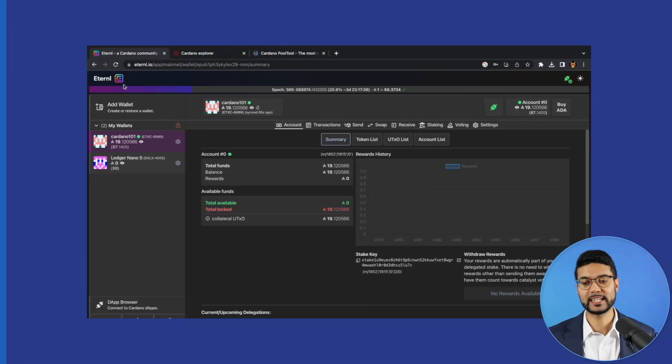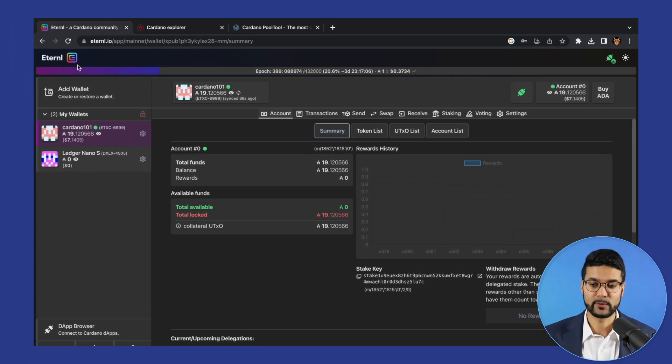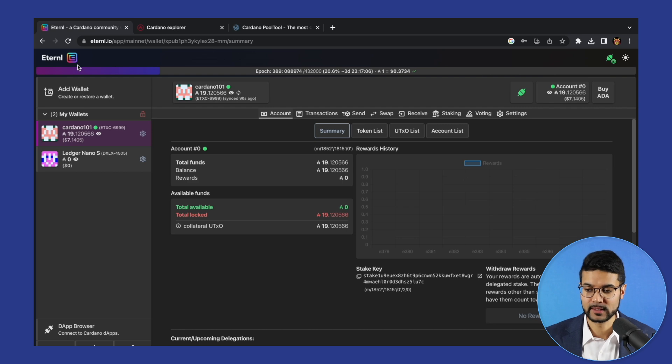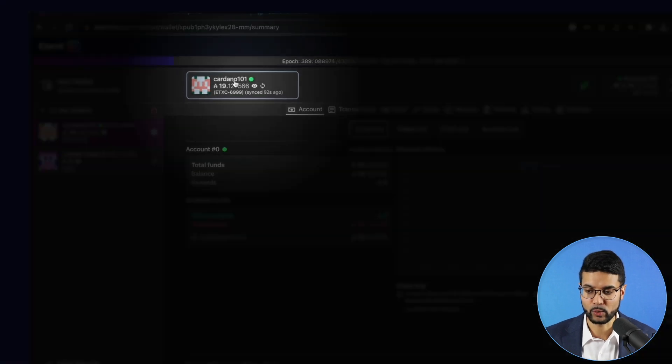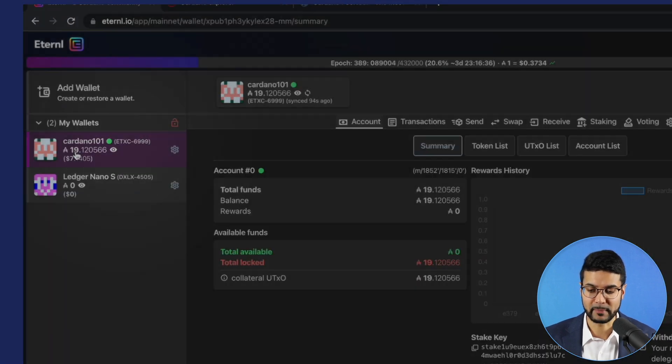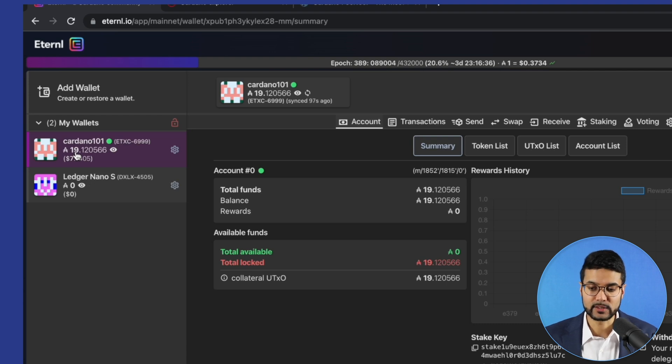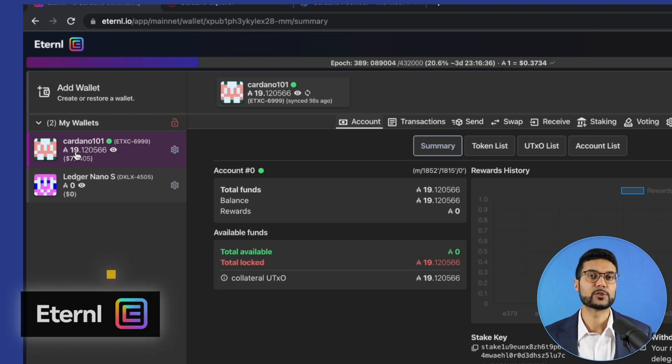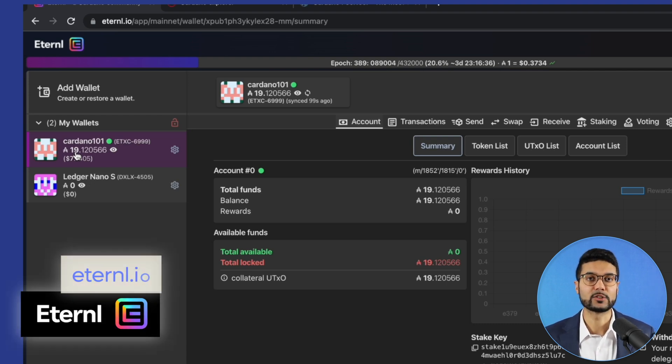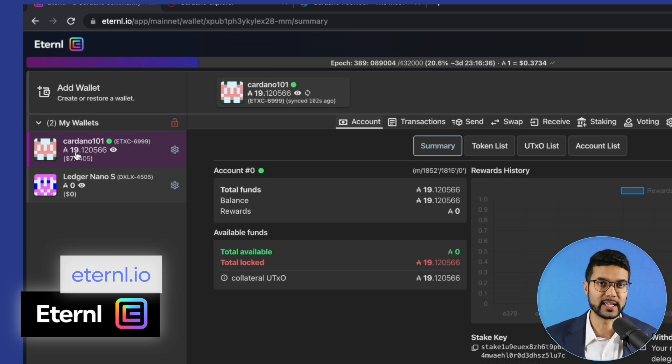So getting started with this lesson today, we're taking a look at the computer and we've got the Eternal wallet pulled up. We've got our Cardano 101 wallet loaded up with some ADA to get started. Now, as far as being able to delegate to a stake pool, let's first talk about why would you want to stake?